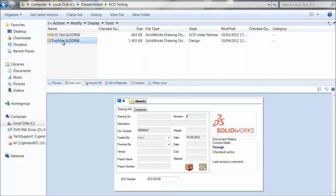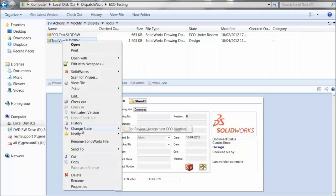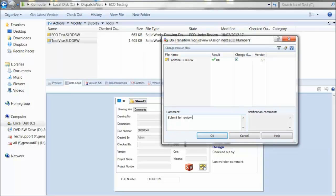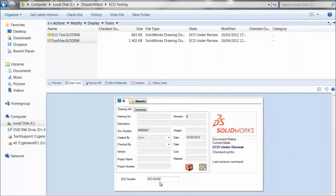I'll right-click on the file, change the state, and submit it for review. Again, this is a transition where we are assigning the next ECO number. I'll add a comment here and click OK. Just as we would expect, our ECO number incremented by one.